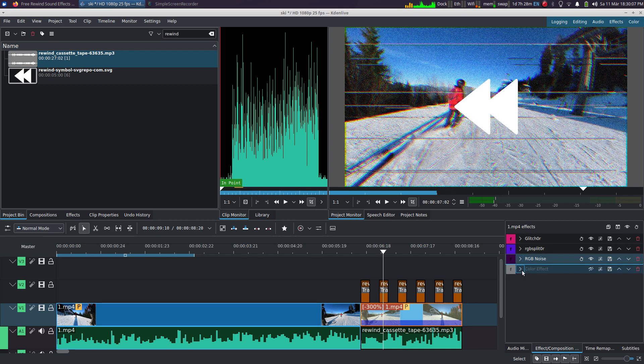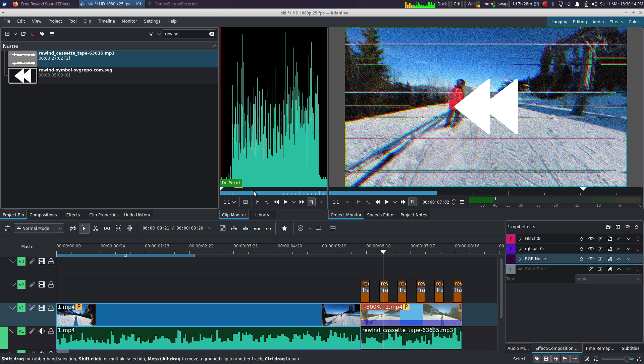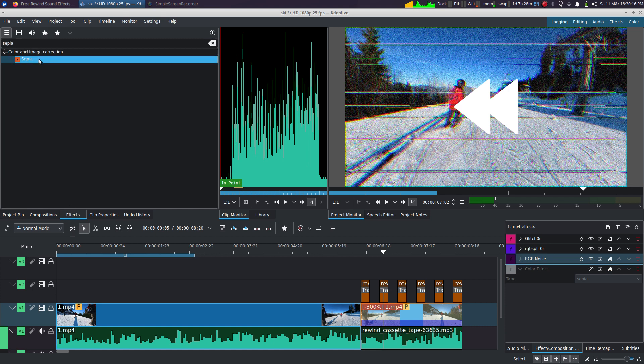And finally, you want to make it look a bit sepia. So I don't recommend using the built-in sepia effect here because it's a bit too much and you don't have any control over it.